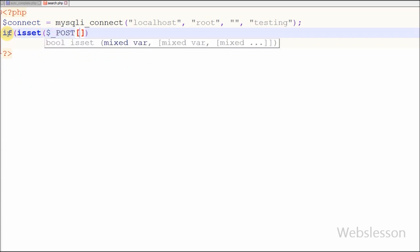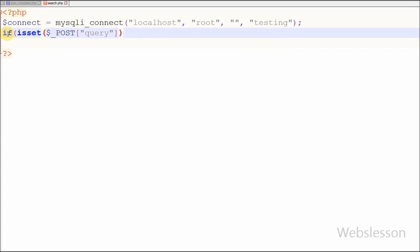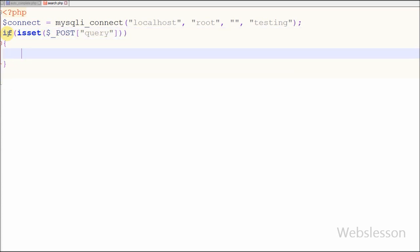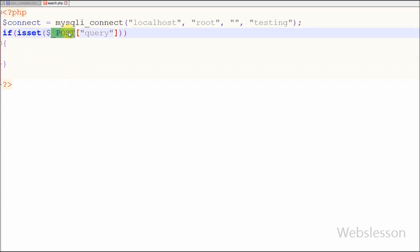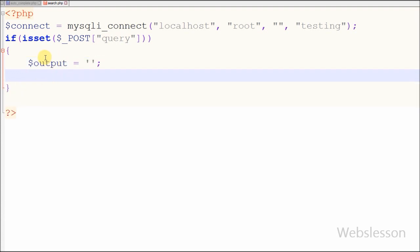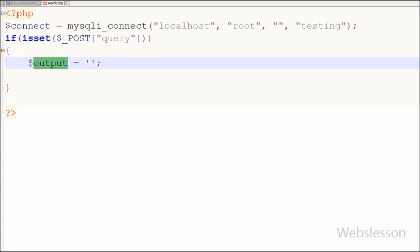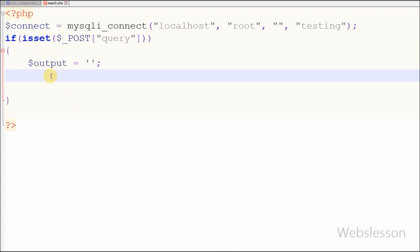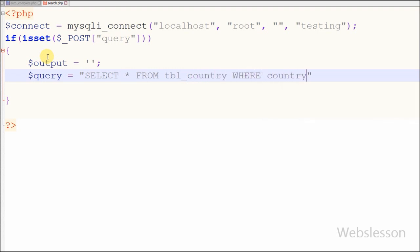For this I have written an if statement with the condition using the isset() function with parameter $_POST['query']. This query data comes from the ajax function, and with this code we can reduce errors. Under this if statement, first I have defined one output variable equal to blank, which will store data retrieved from the database in HTML format. After this I want to write the SQL query: SELECT * FROM country WHERE country_name LIKE $_POST['query']. This is how I generate the SQL query to search data from the database.